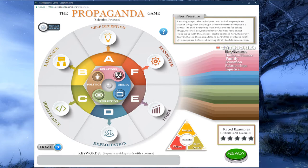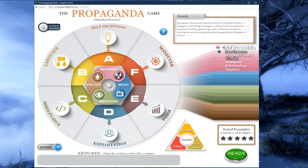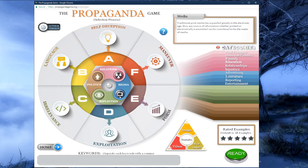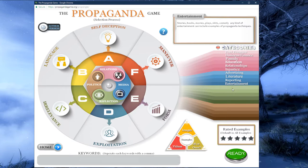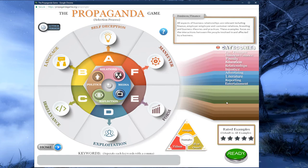By choosing one, two, or three categories, you are telling the program that you are primarily interested in those categories. After clicking on the blue TV media sphere, we see that four new categories have been added: advertising, literature, reporting, and entertainment. Because both the relations sphere and the media sphere are chosen, we can pick anything between this list of 10 categories. Not choosing any categories with both spheres selected means the program will search all 10 categories in both the pink and blue areas.